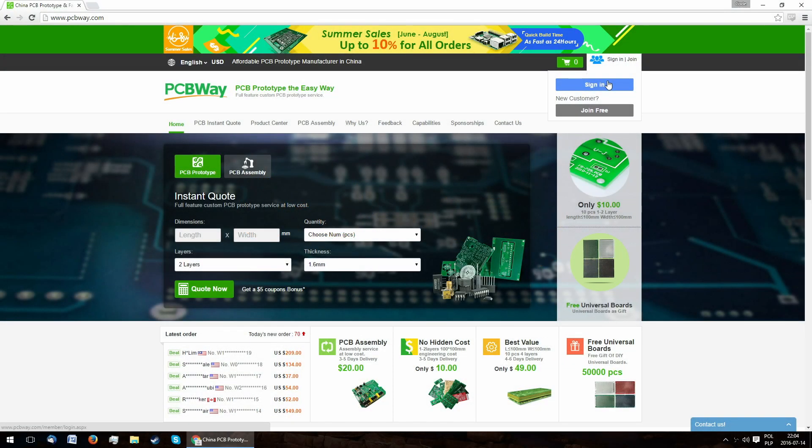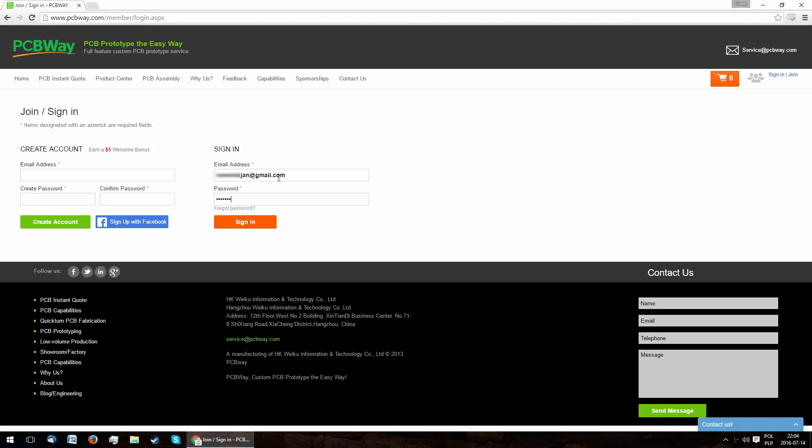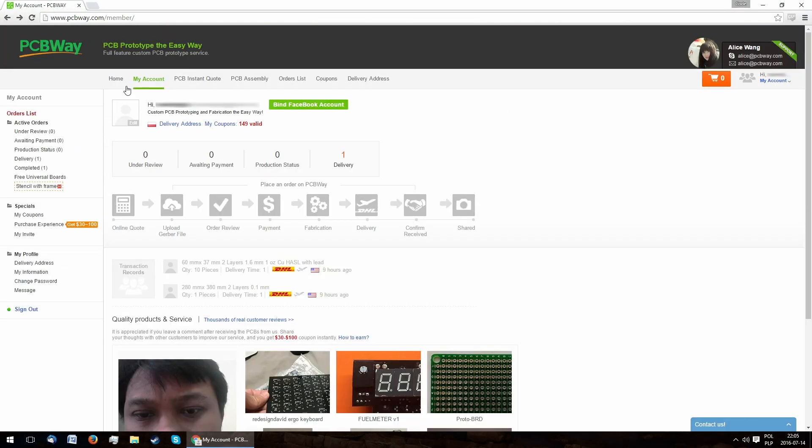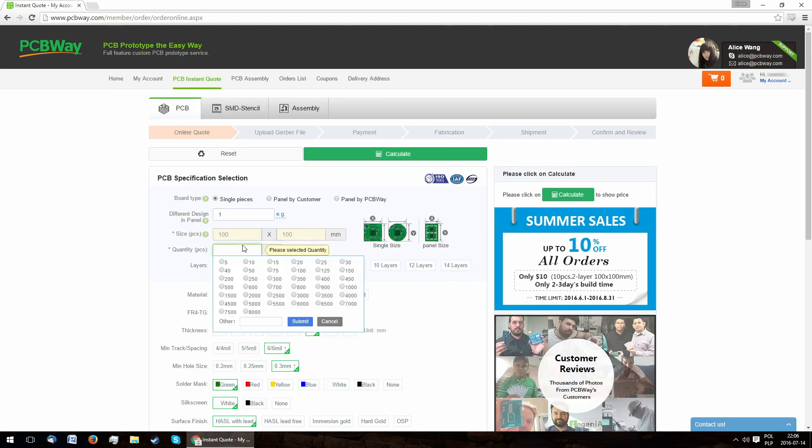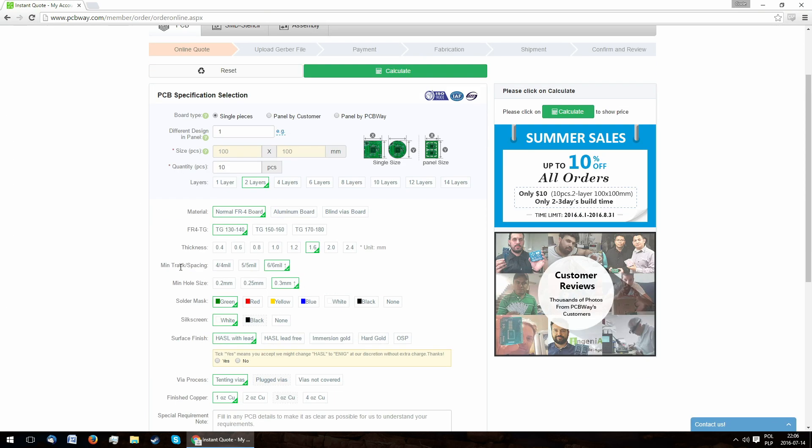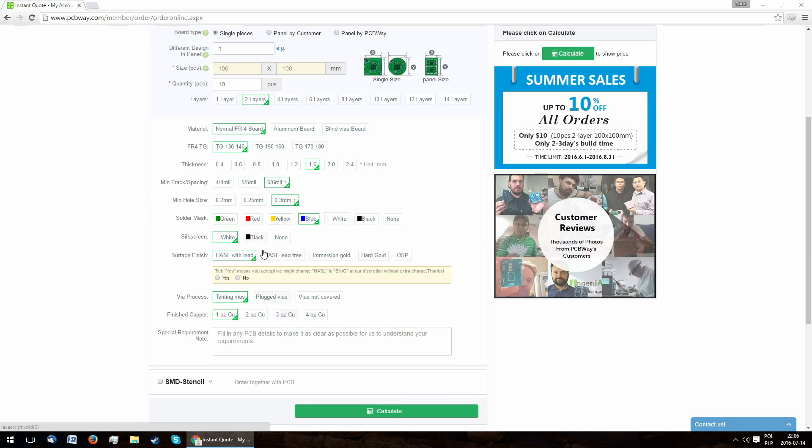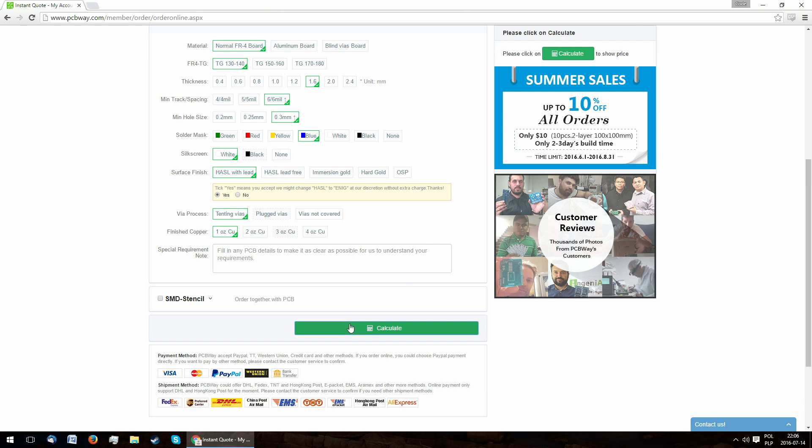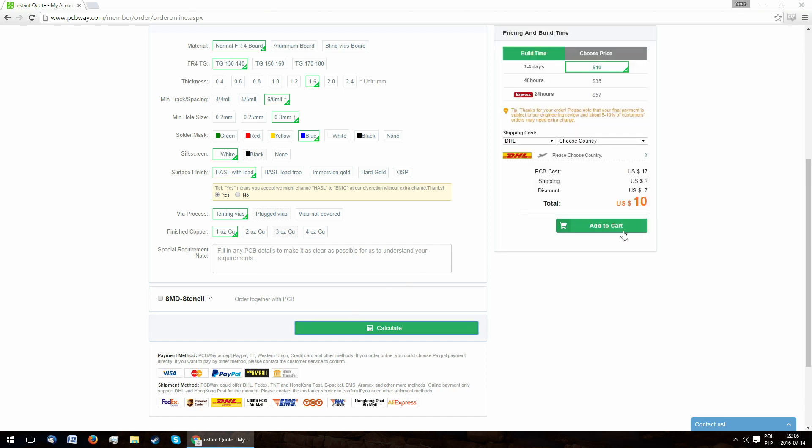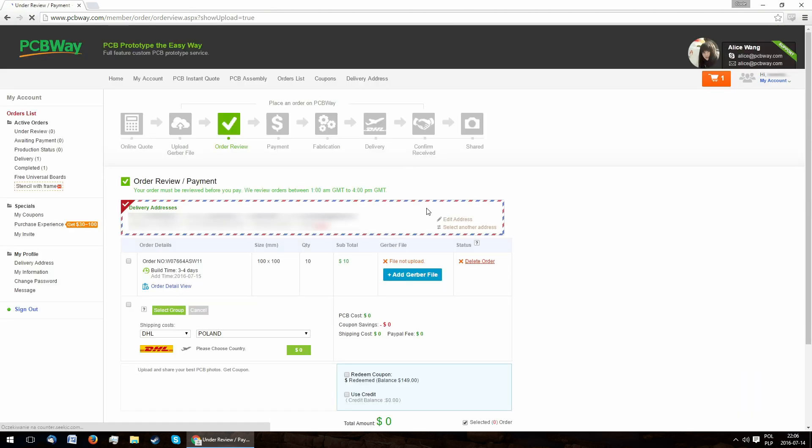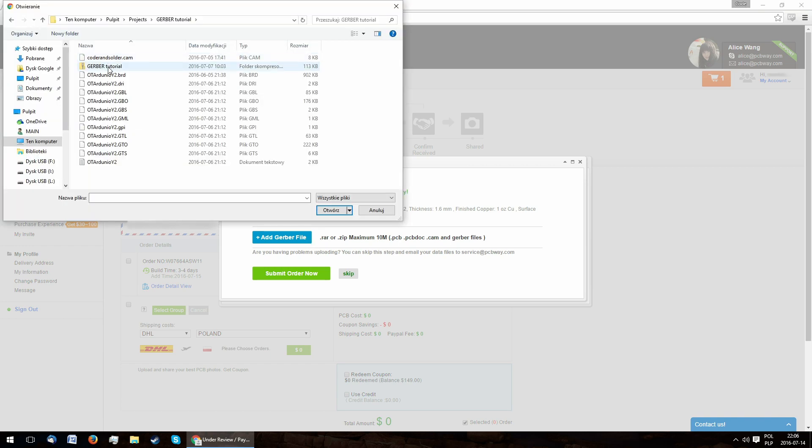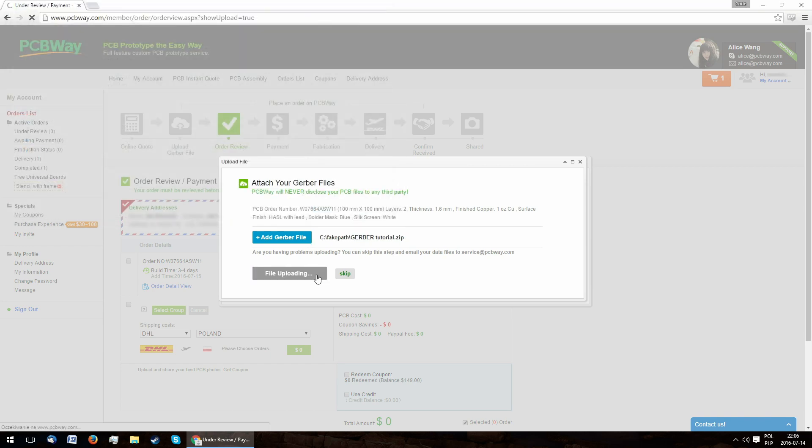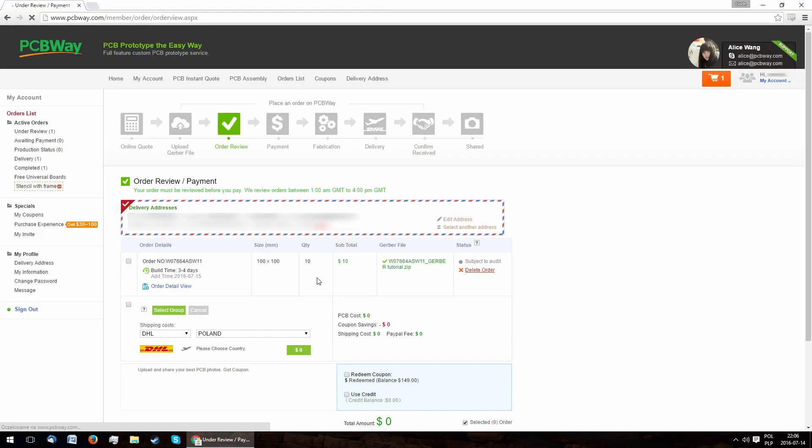The ordering procedure is really simple. You start by logging in, then you click on PCB Instant Quote and fill in all the required details. And finally, you click on Add to cart and upload your Gerber files. And now you are ready to order.